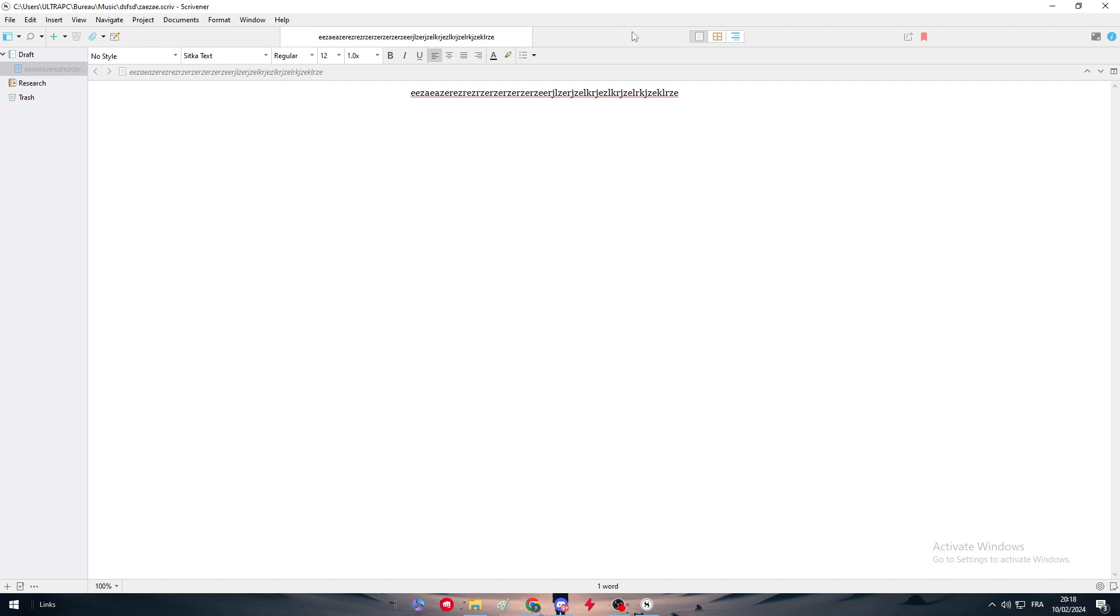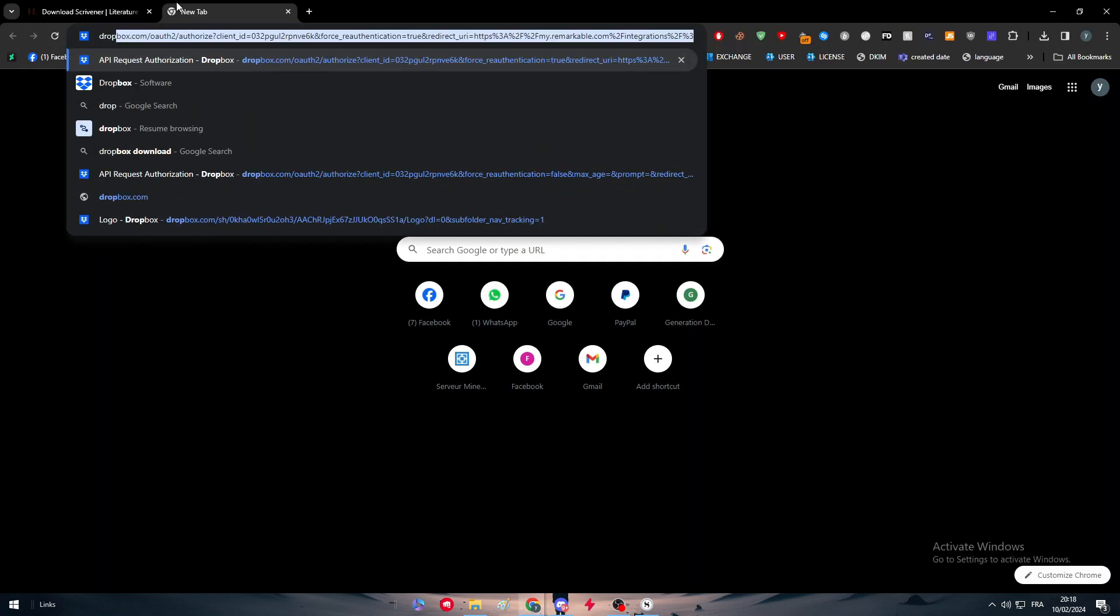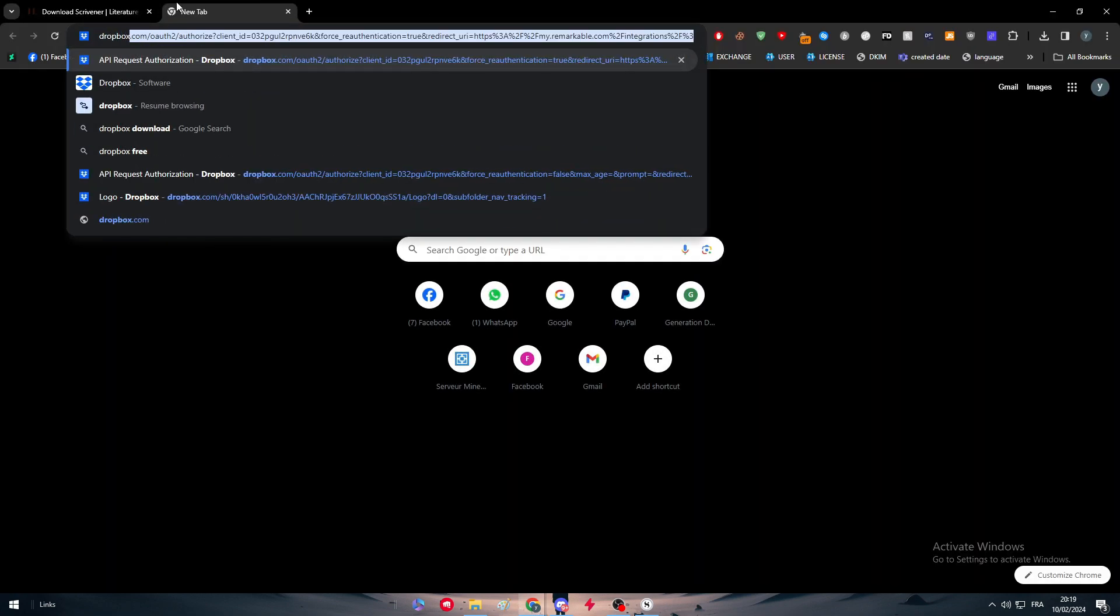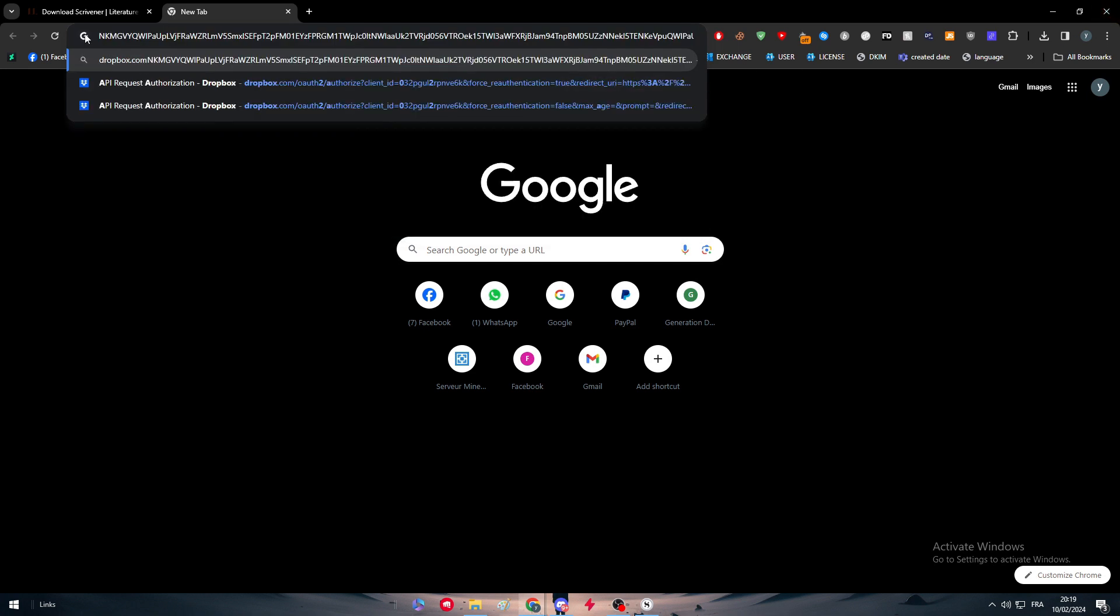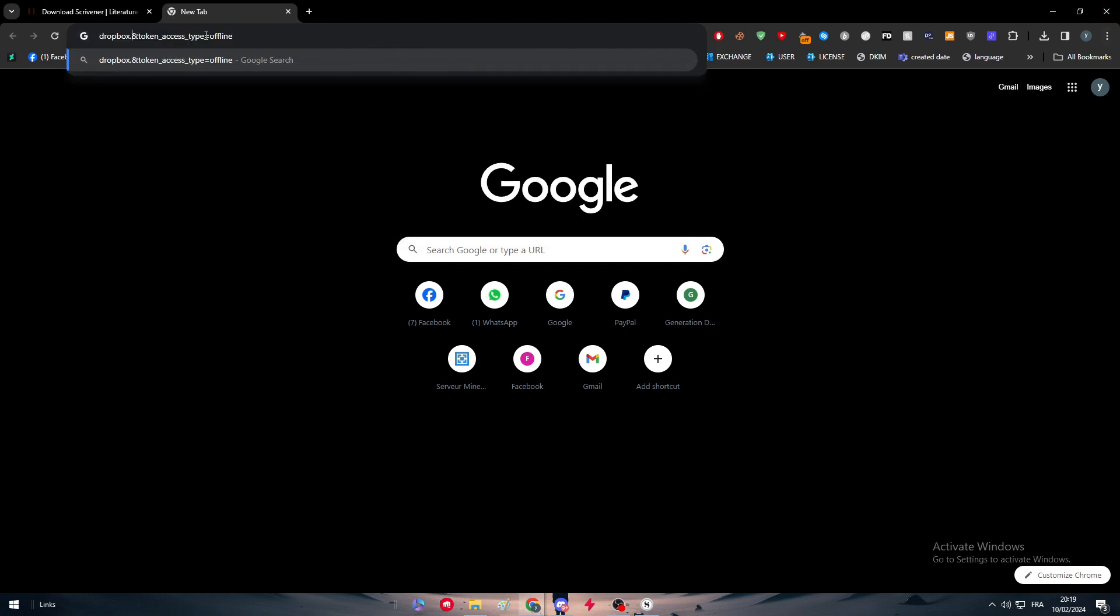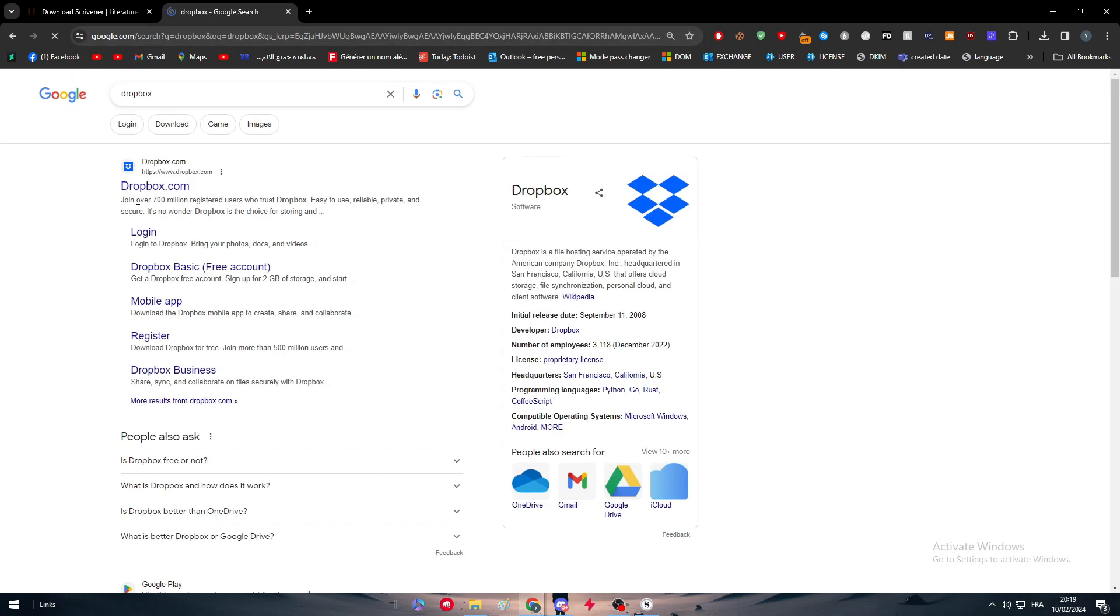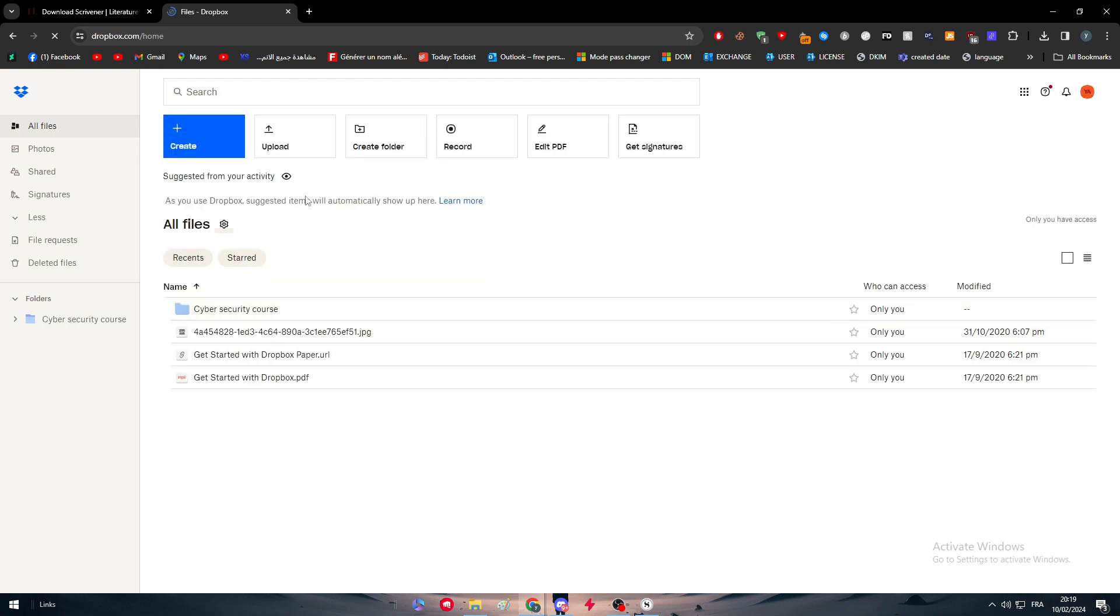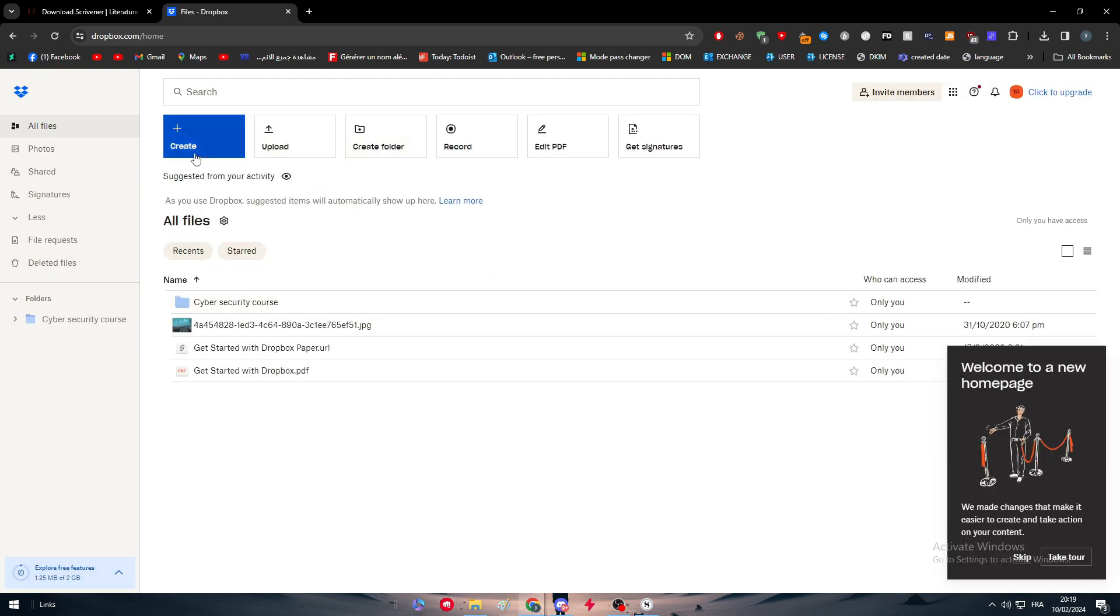What you have to do is obviously create an account on Dropbox. Here we go, dropbox.com. As you can see guys, here we have to basically create an account. After you create your account, you can simply click right here and upload a file.